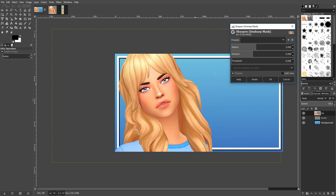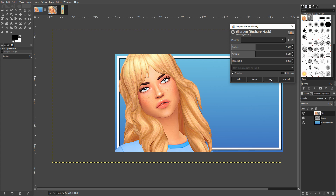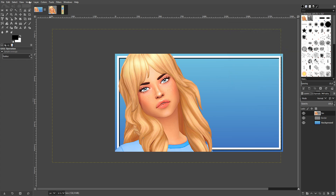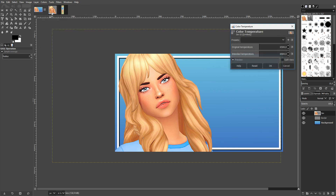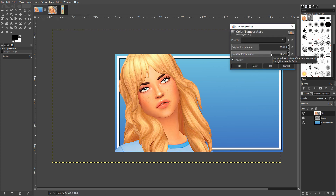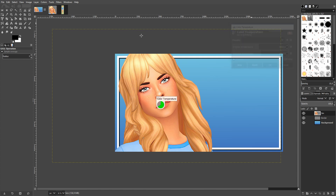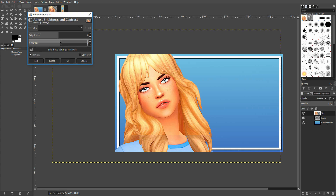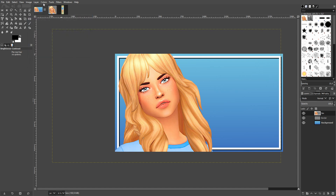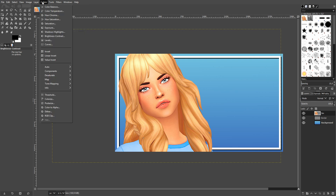You can see before sharpening she looked very flat, and this gives her a bit more definition. I play around with the radius and the amount of sharpening, then pretty much leave it. I also go to Colors > Color Temperature and push it up a little to make her a bit warmer. Then I adjust the contrast and make it slightly lighter.